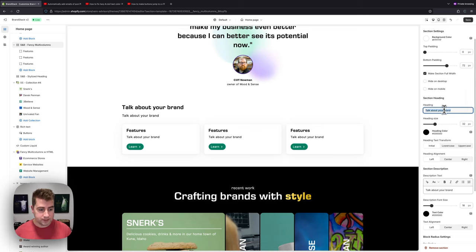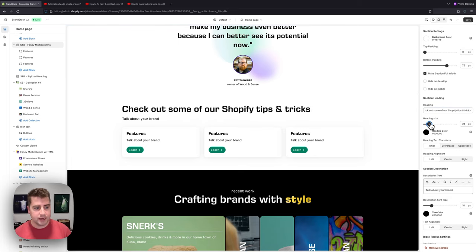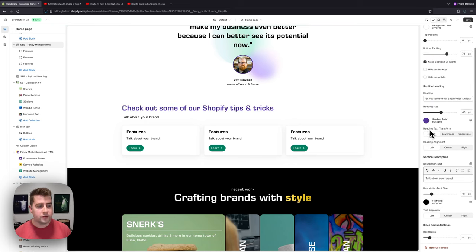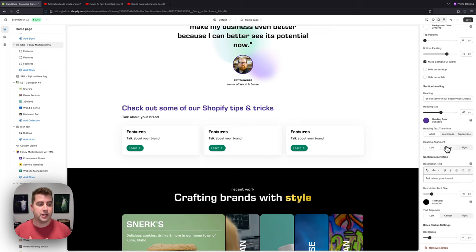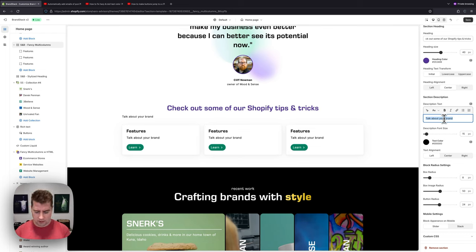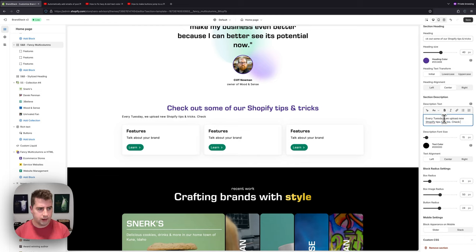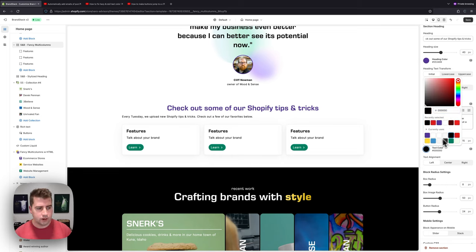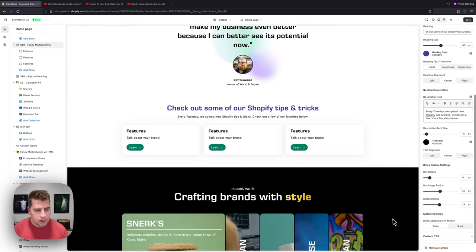Now we can set the section heading — something like 'Check out some of our Shopify tips and tricks.' We can increase or decrease the heading size; we'll keep it around 40. We can change the heading color to purple to match our brand, and set the text transform to initial or uppercase — we'll keep it initial. Alignment stays centered. For the description text beneath the heading, we'll go with a font size of 15 and write: 'Every Tuesday we upload new Shopify tips and tricks — check out a few of our favorites below.'